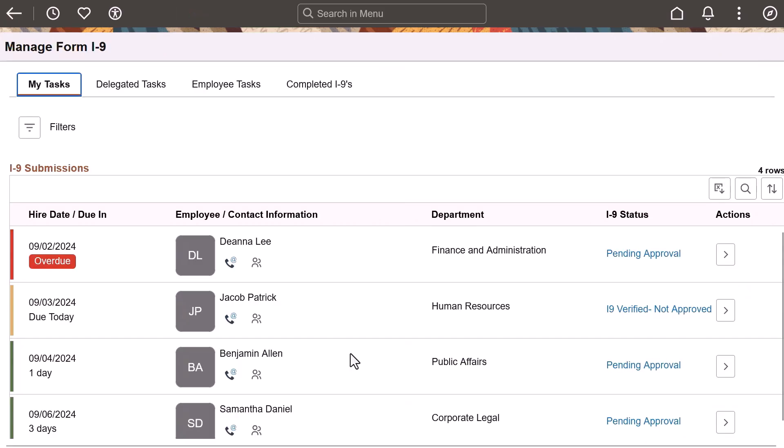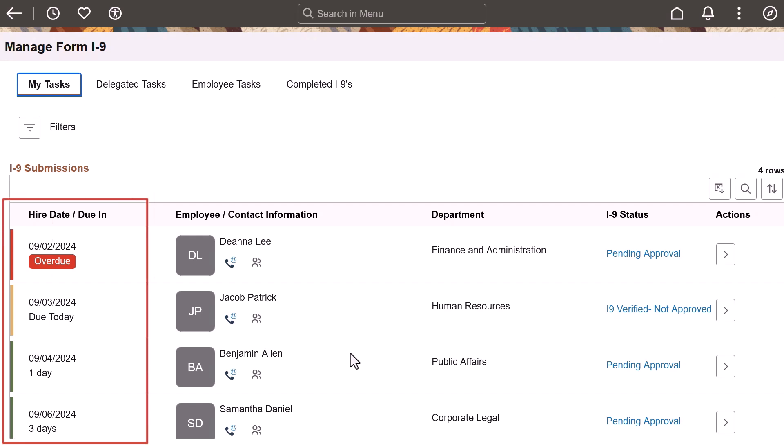The My Tasks page shows newly submitted employment eligibility verifications that you need to address. Since an employer's verification needs to be completed within three days of starting work, this page shows you how long you have or if a verification is overdue.